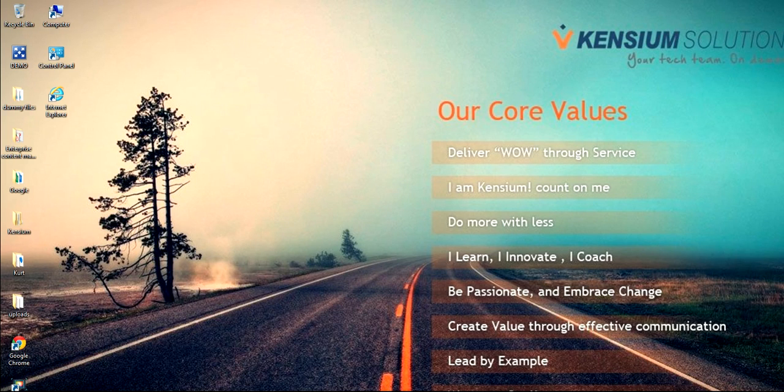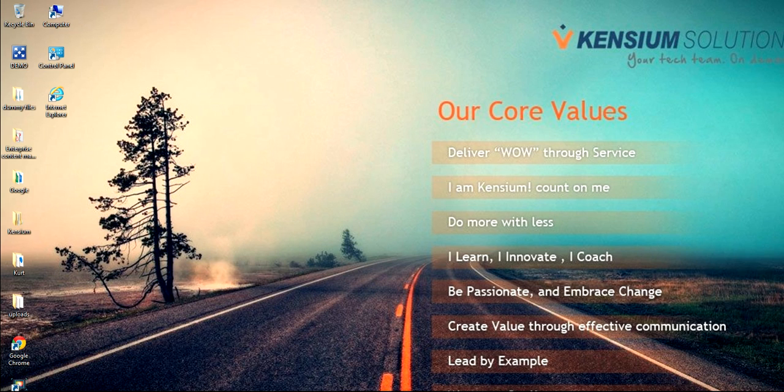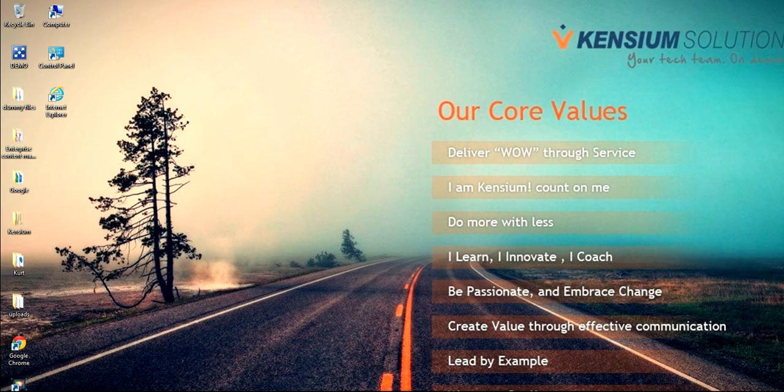Greetings, and welcome to Kensium Solutions feature on our document management system, DocCEPT. This is going to be the first in a series of videos that's going to showcase our document management system, DocCEPT, and showcase just how powerful a tool it really is.